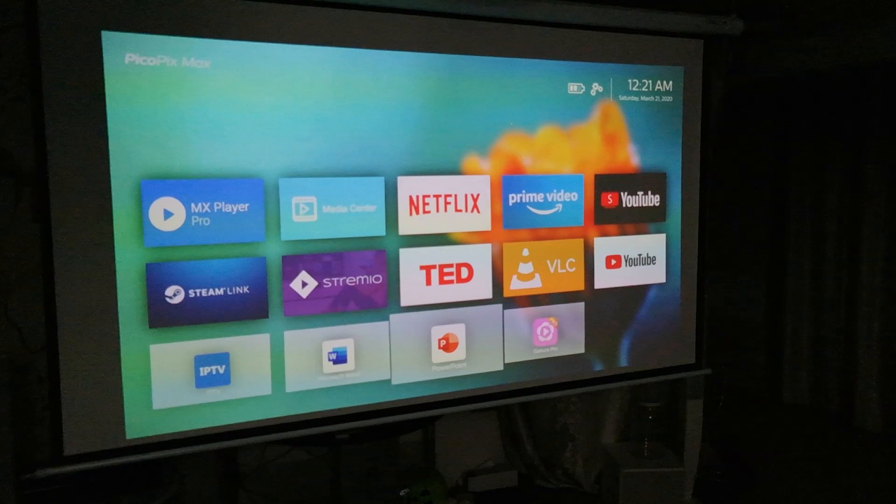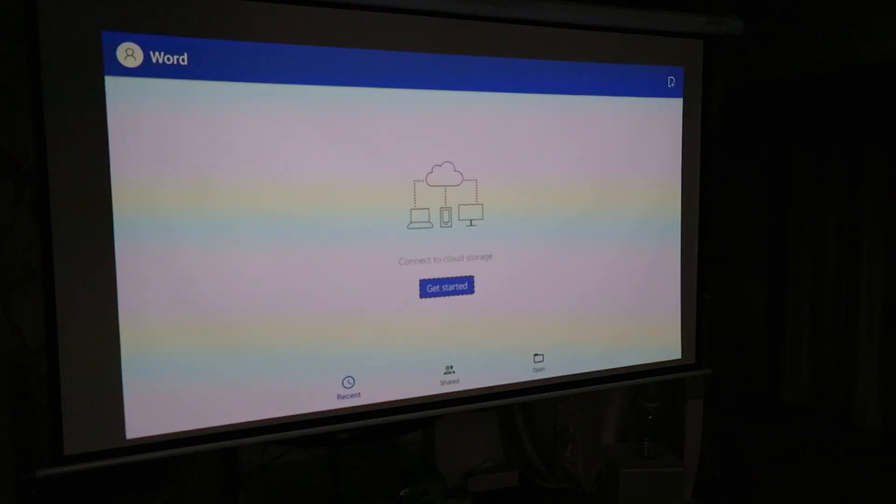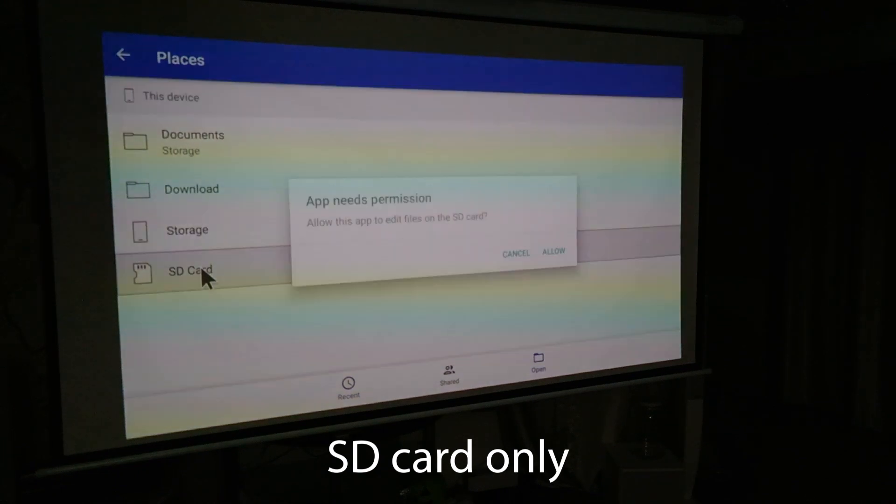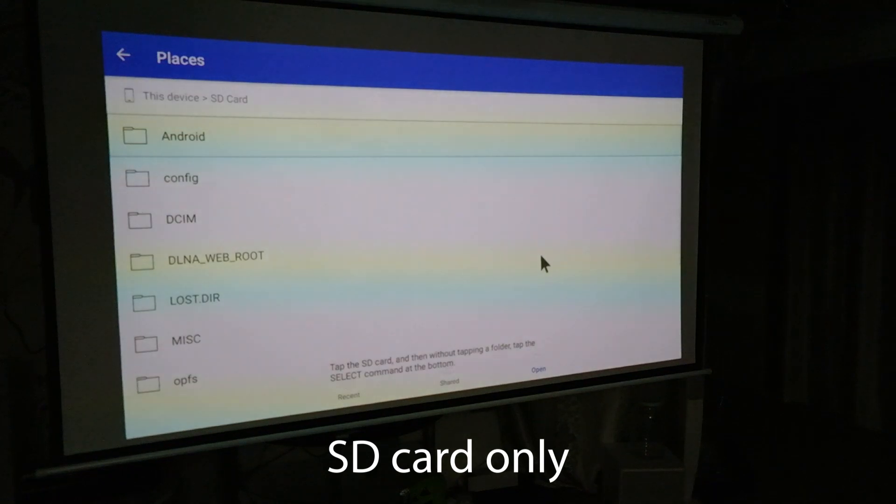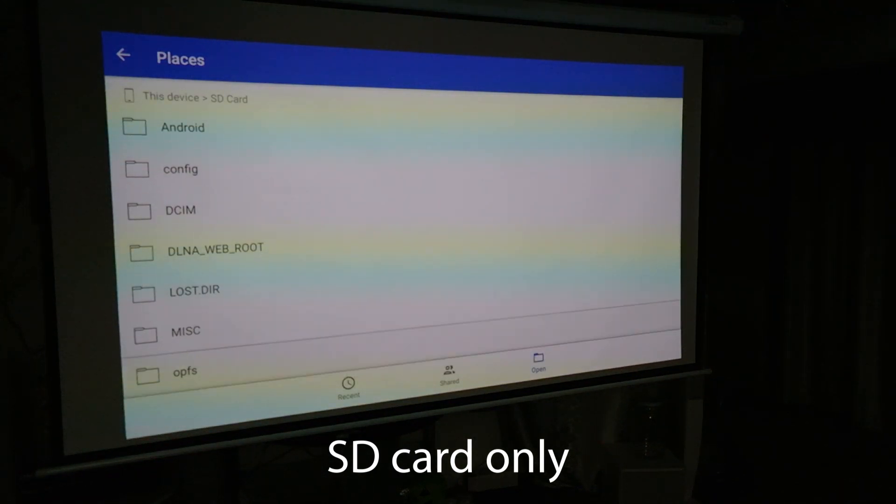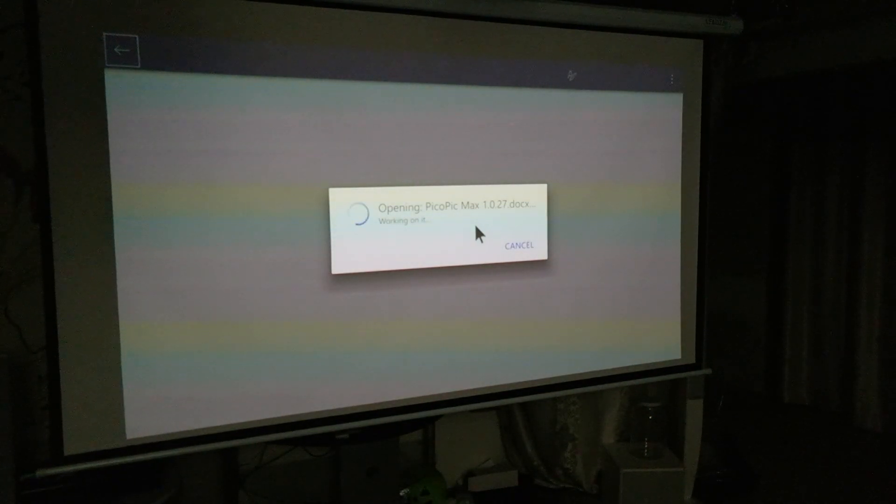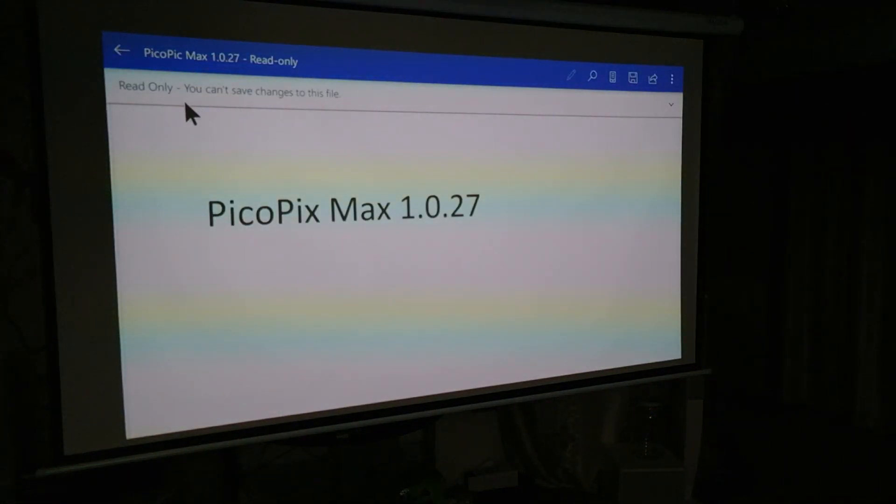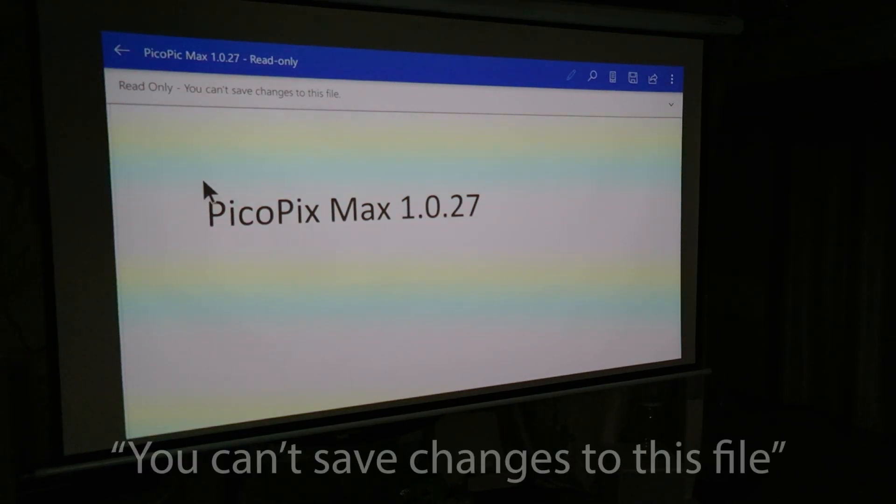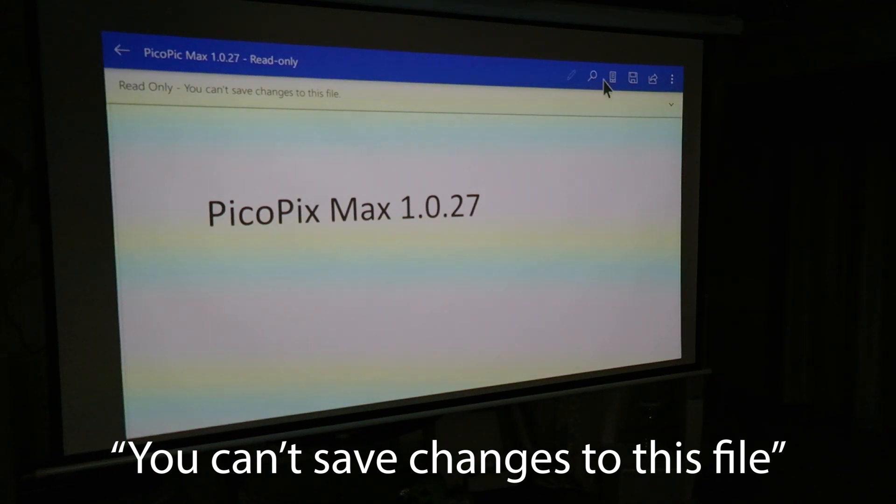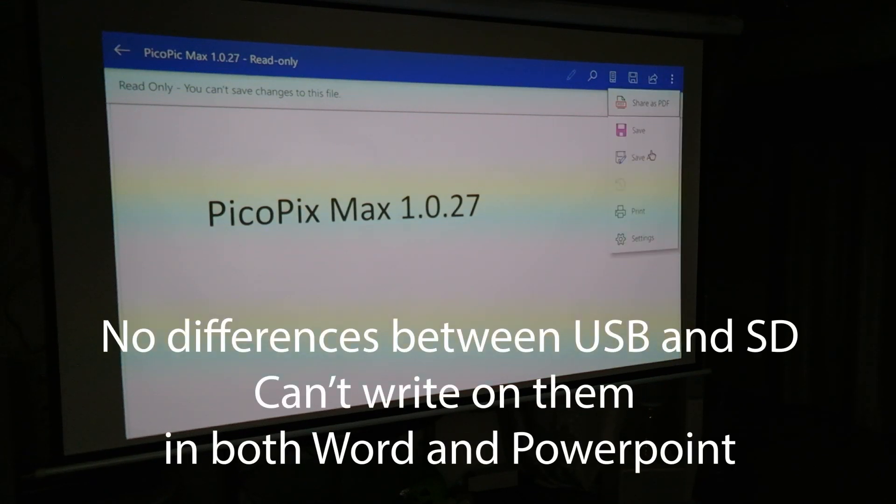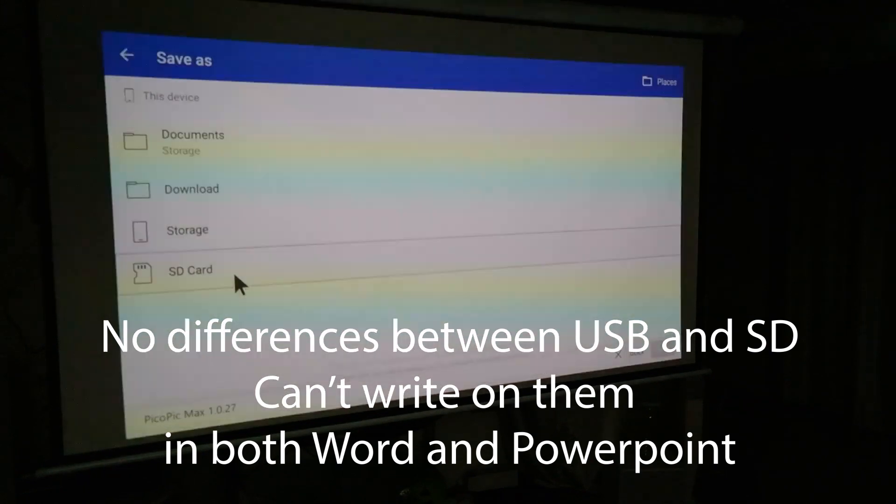So I went back to test the Microsoft Word app again. Now, this time, it's on the microSD card. I want to see if there's any differences between accessing, writing, or reading between USB drive and microSD. Now, it shouldn't, but I want to be thorough with the process. So I was able to open the file that's stored on the microSD, but it shows read only. You can't save changes to the file again. So it really doesn't matter between the microSD versus the USB drive. I cannot do anything other than opening the file.